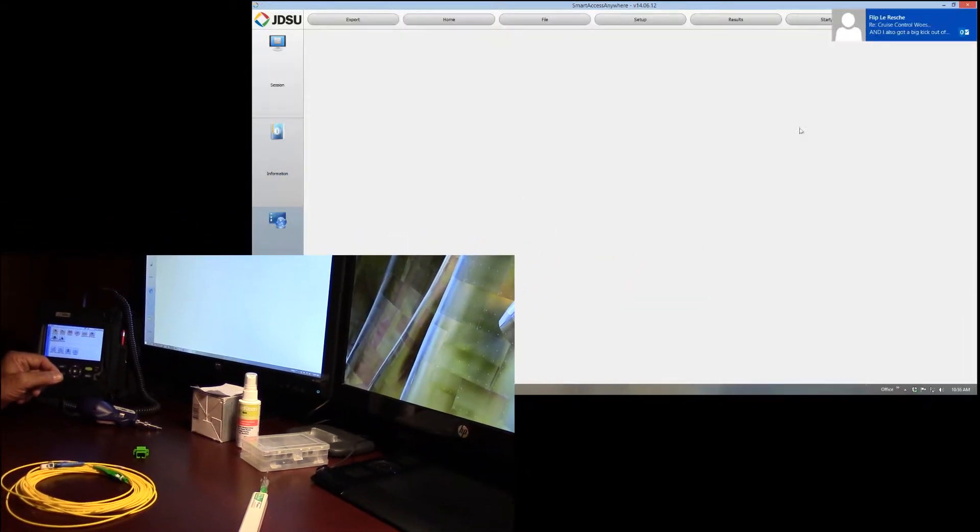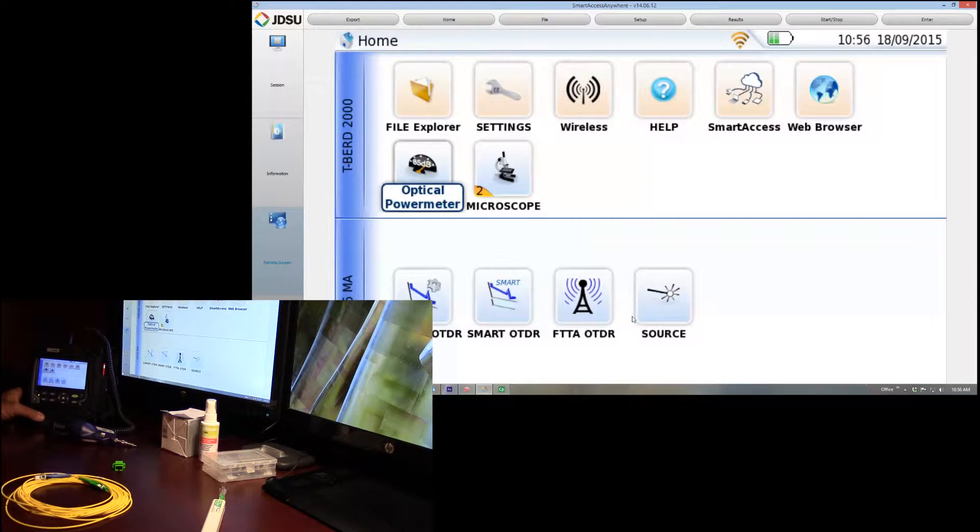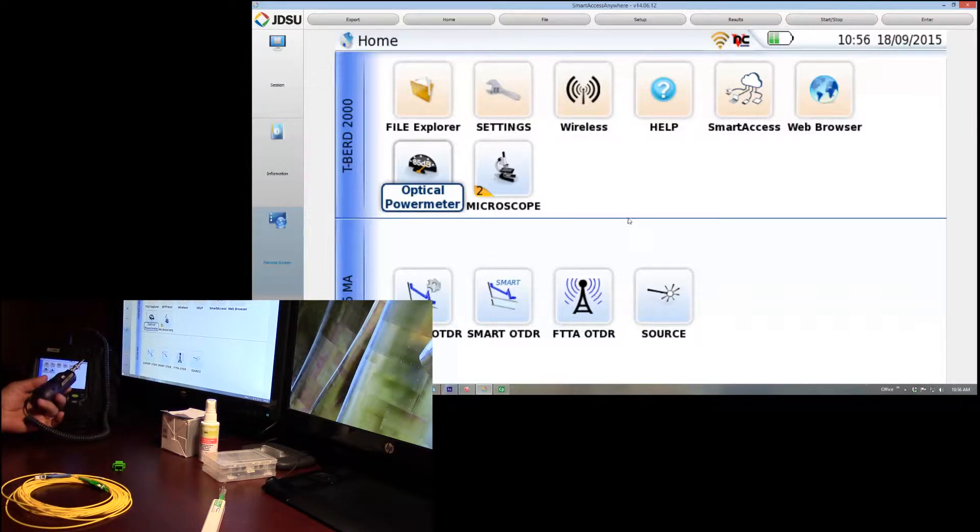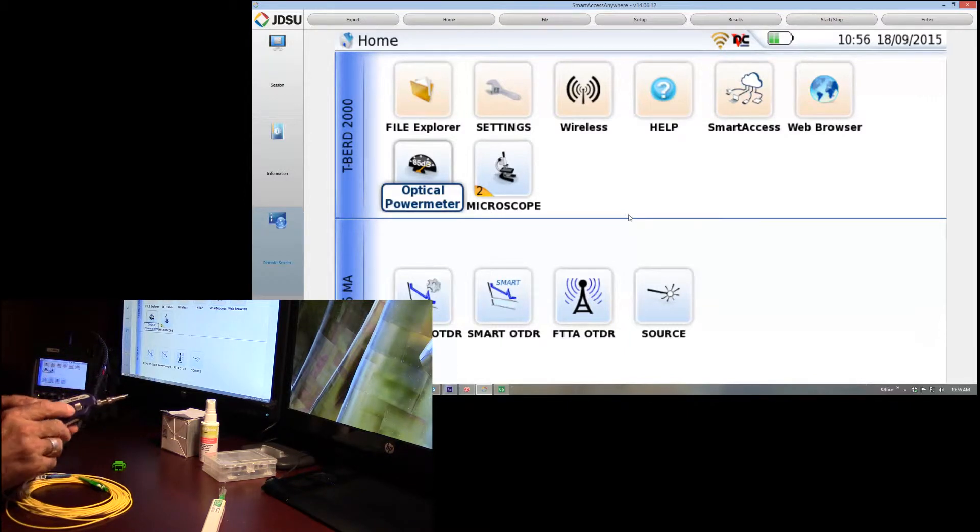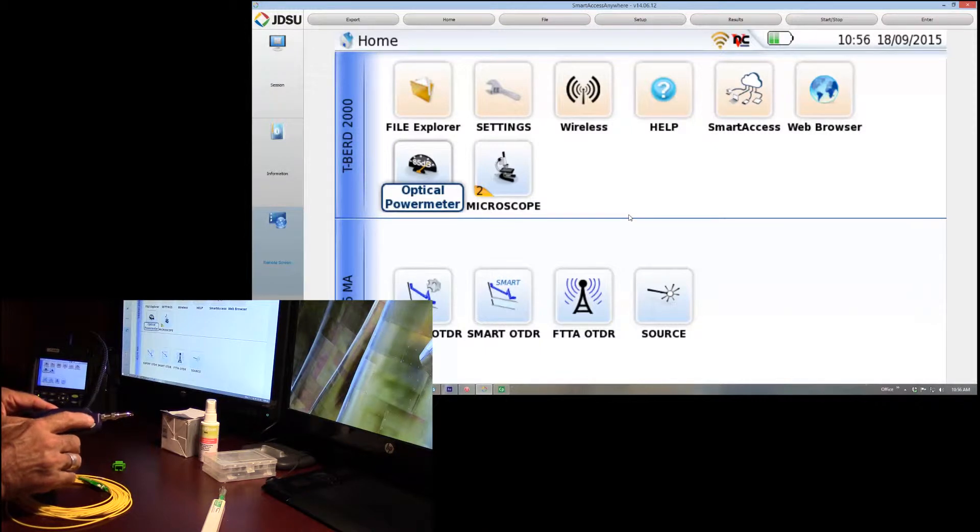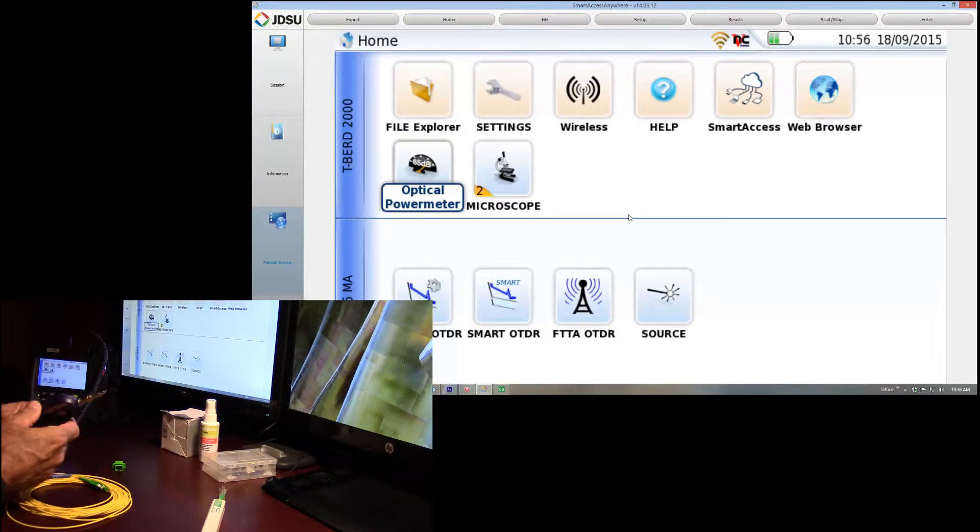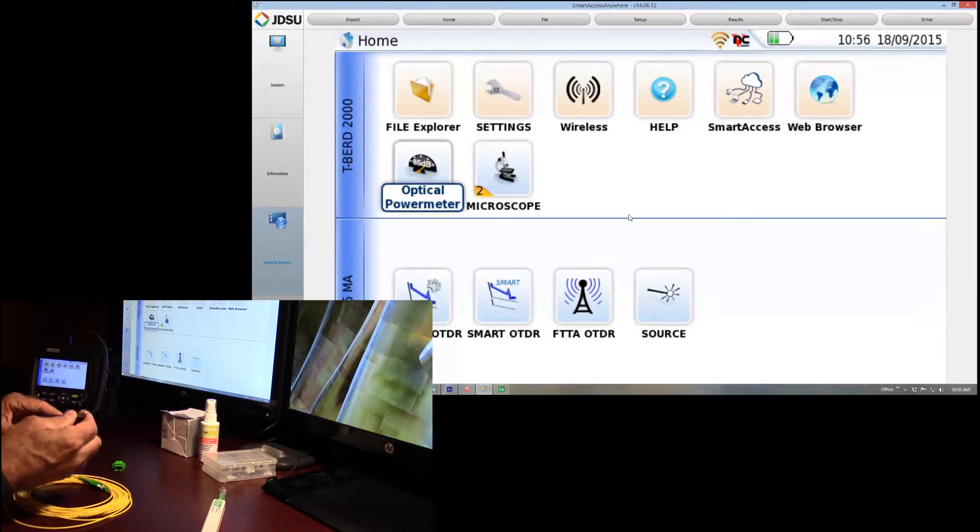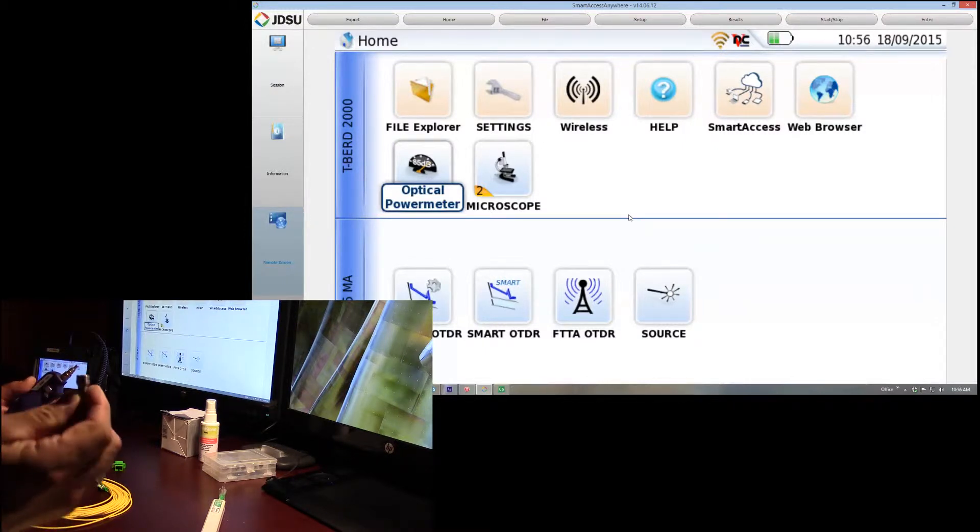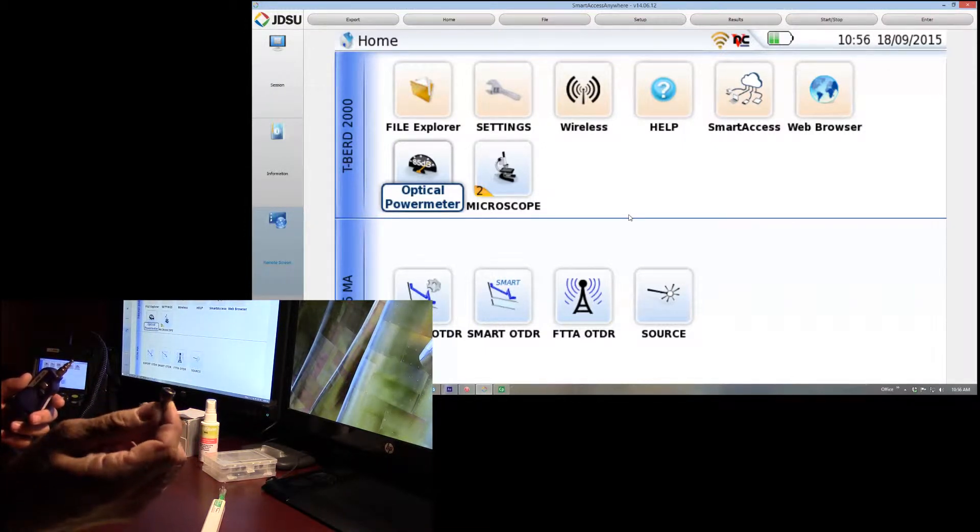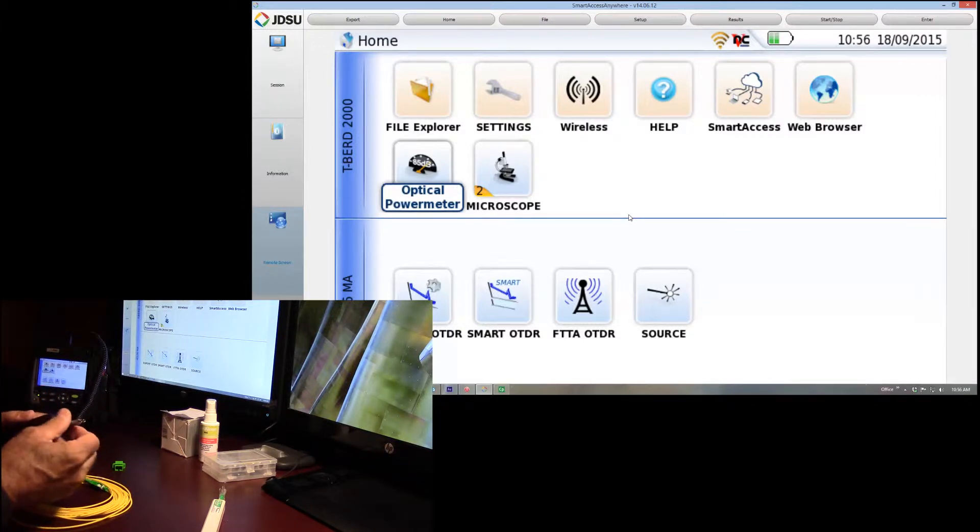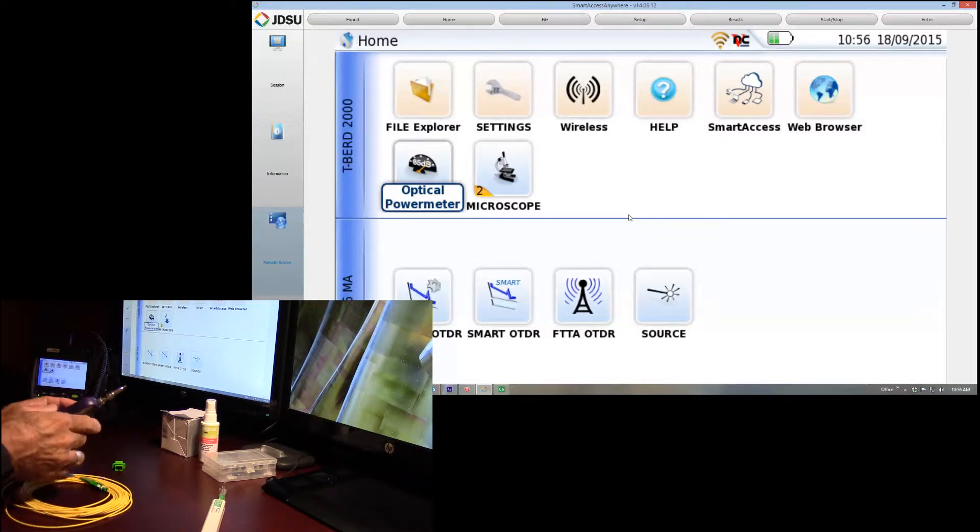First thing we'll do is we'll go ahead and fire this up. And next thing is the fiber microscope. Mine is a dual magnification. It has a button here on the side for magnification. On the front, it also has a button for doing the video capture or changing between the test mode and live view.